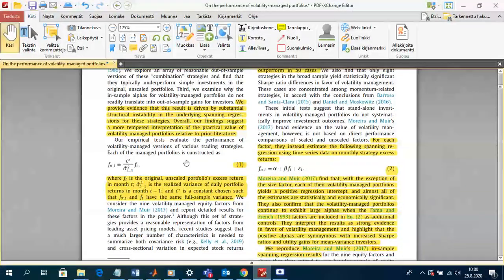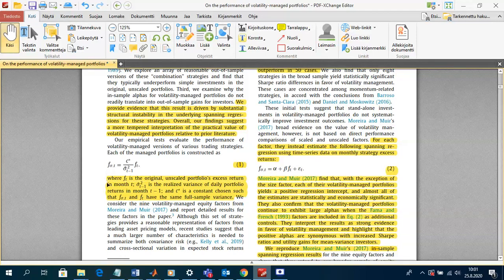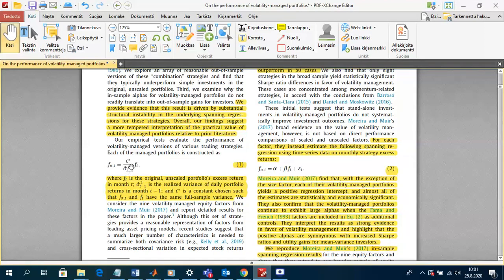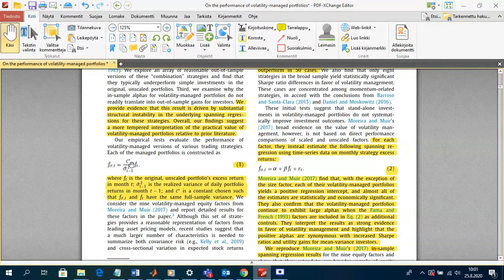The method used is the same as in Moreira and Moore. They construct the risk-managed factor at time t by scaling the unmanaged factor by C* divided by sigma-squared t-minus-1. They scale by the realized factor variance from the previous month. There are obviously many different ways to implement the scaling factor; in this paper they divide C* by the factor variance from the previous month using the 22 past squared daily returns of that factor.